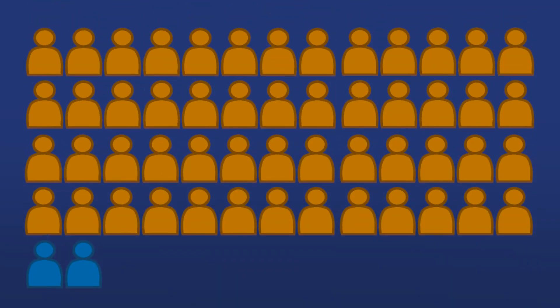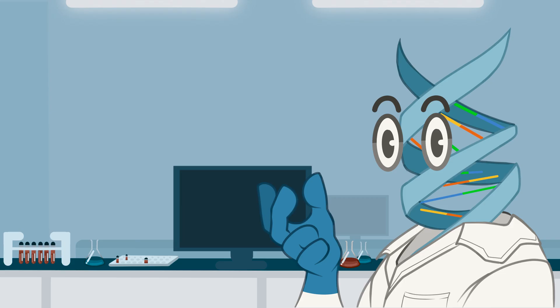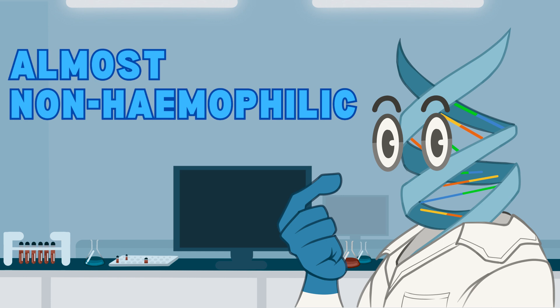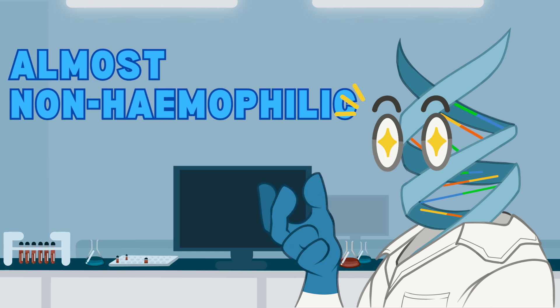52 of the 54 participants stopped prophylaxis entirely, as hemgenix increased and maintained their factor 9 so well that it pushed them into an almost non-hemophilic range, essentially curing their disease.